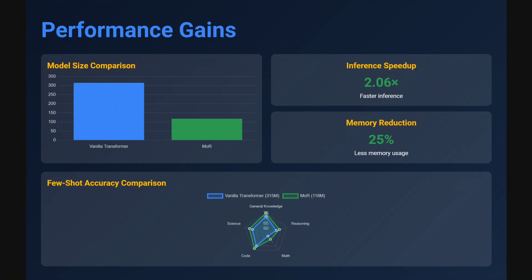On performance gains: model size reduces drastically — about three times smaller. Inference speed is roughly two times faster, and memory usage is reduced by about 25 percent.